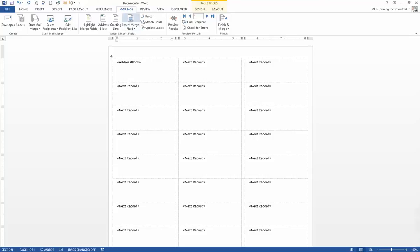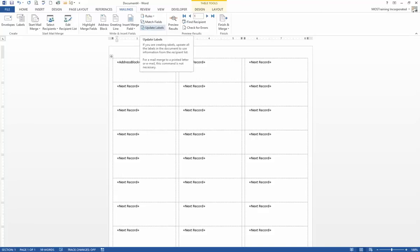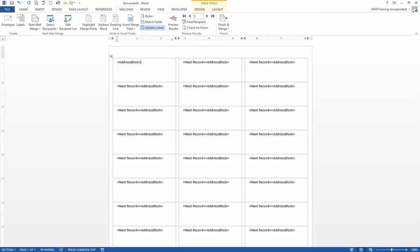Back to the Mailings ribbon. In the Write and Insert Fields group, there is a button that says Update Labels. This is where people go wrong a lot — they don't realize that code has to be on every single label. If you click Update Labels, look at the screen: every single label now has Address Block in conjunction with the Next Record field code.